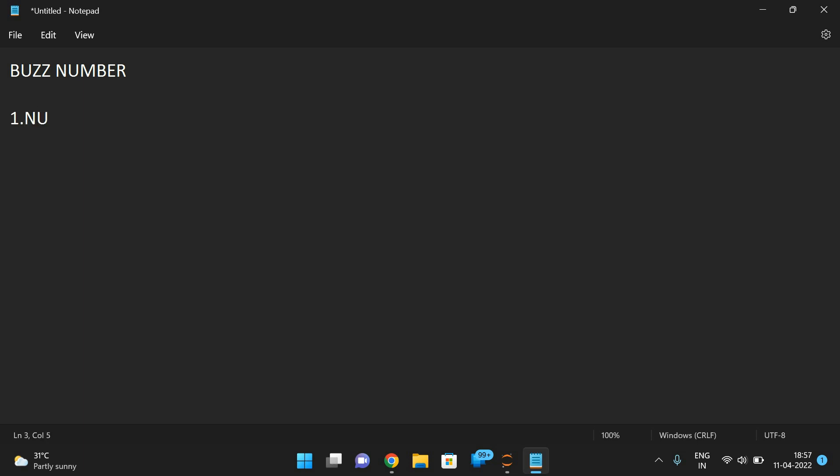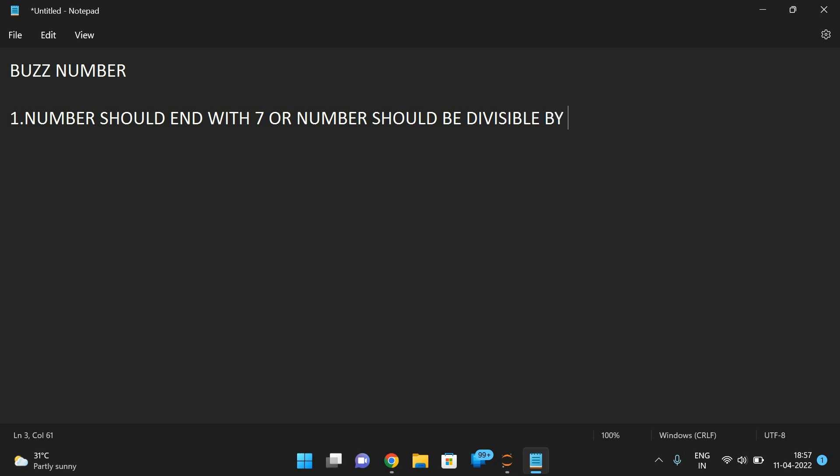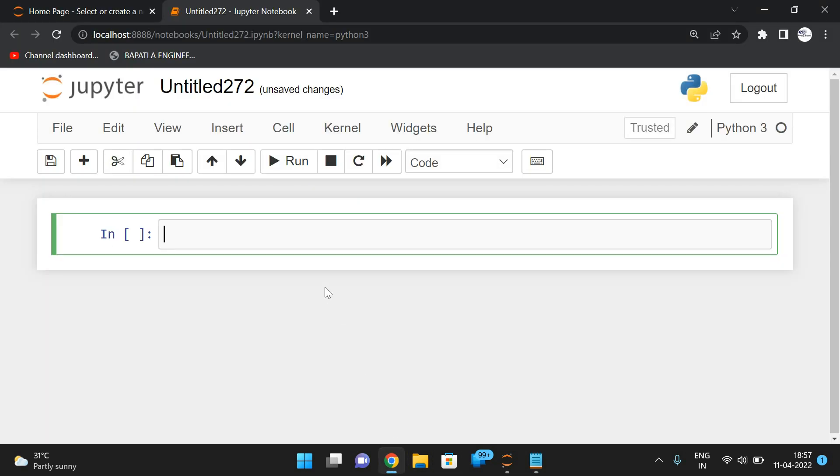One is the number should end with 7, or the number should be divisible by 7. So if any one of the constraints is true, automatically we can say the number is a buzz number. Let us execute this.